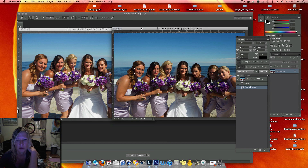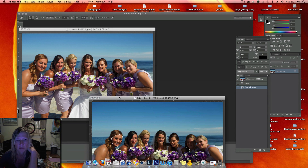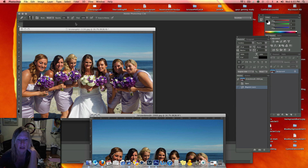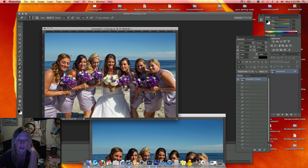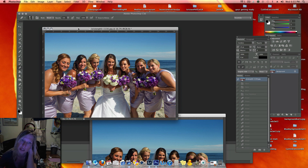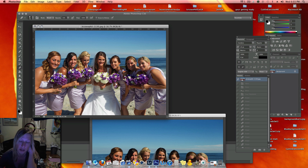I'm going to do another screen flow. This bride loves this picture, but one person is blinking. And when I take group pictures like this, I always take five or six pictures of the same group because someone is usually blinking.